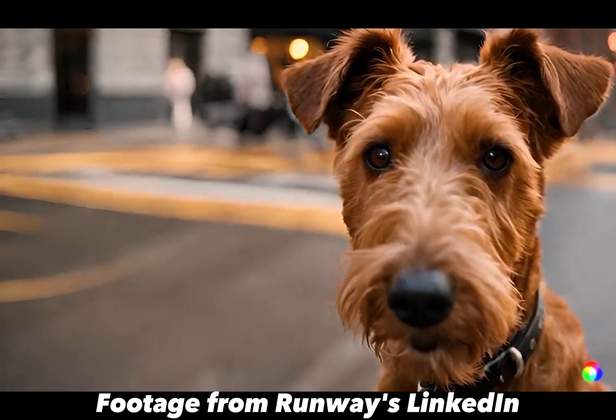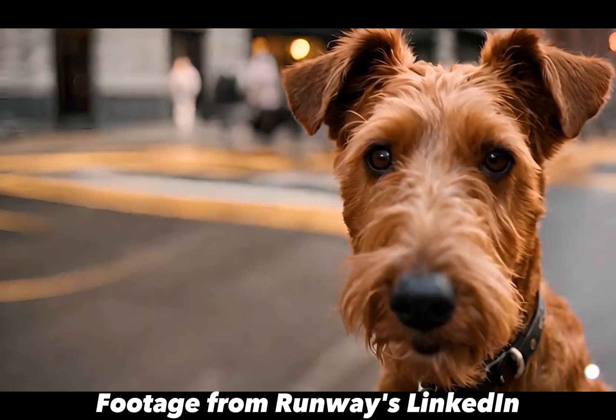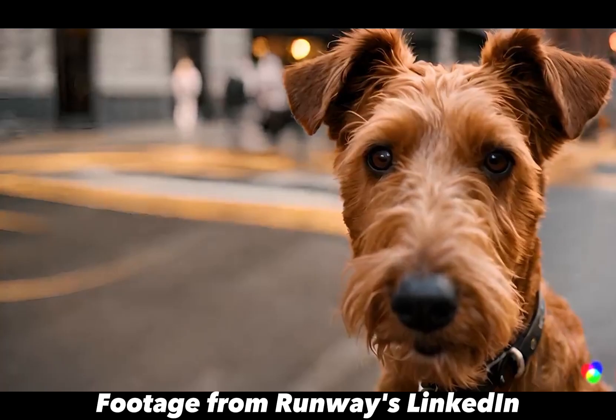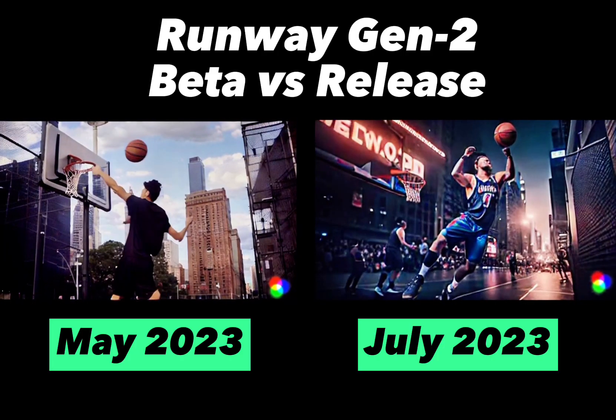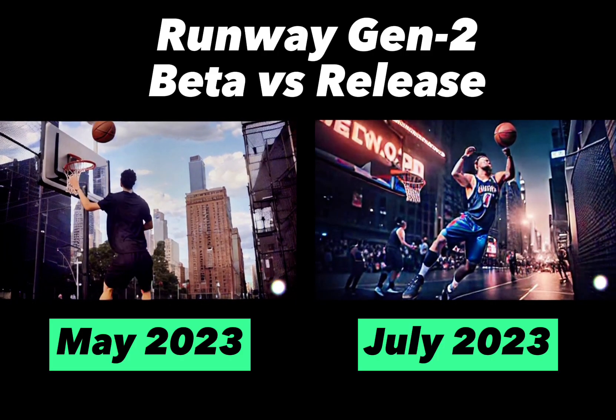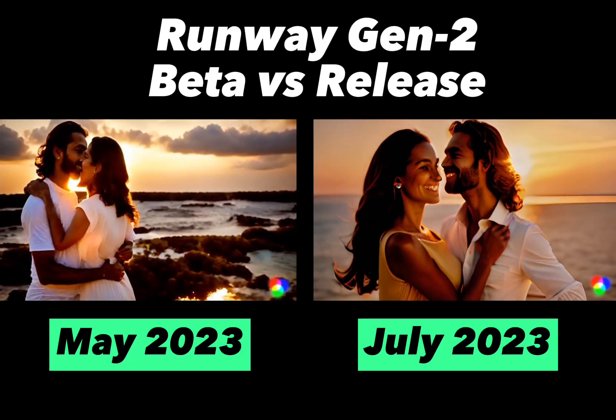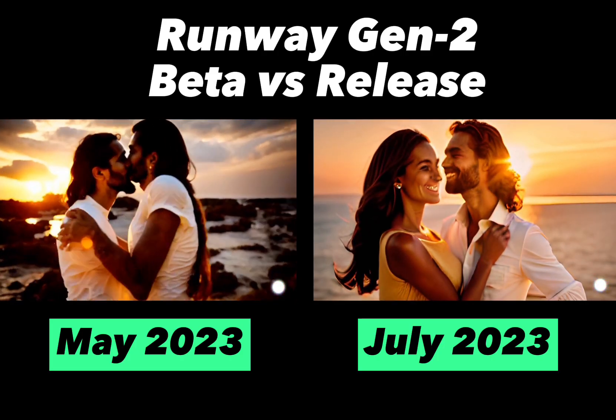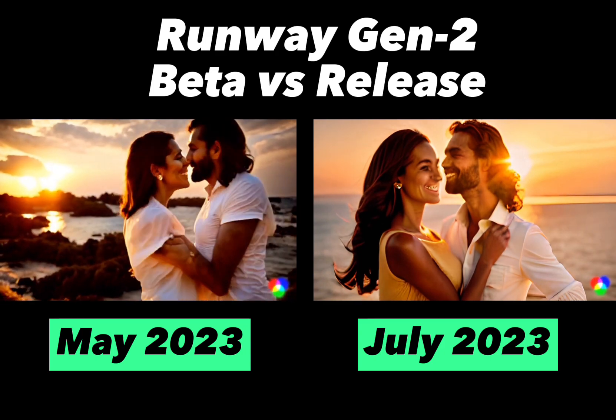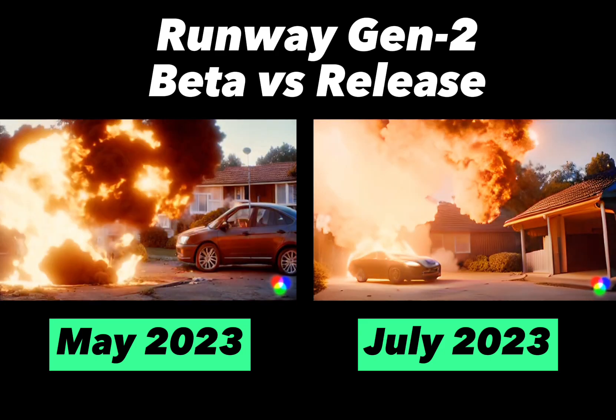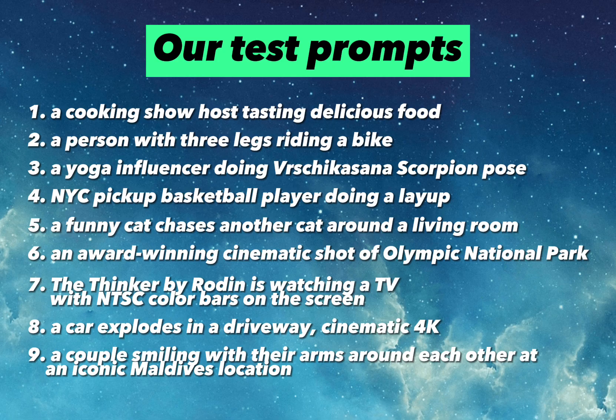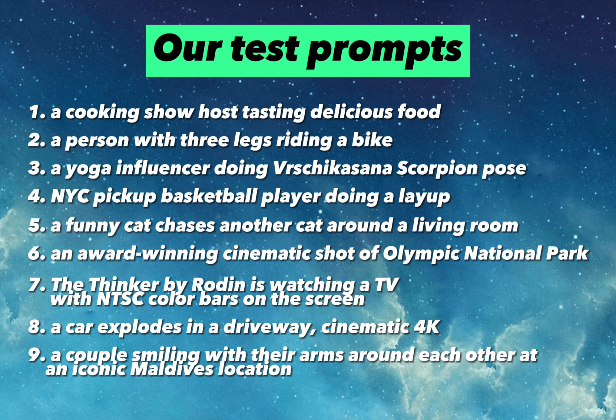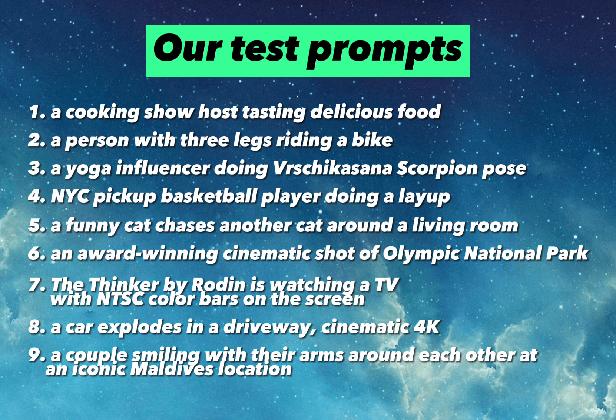I've been using Runway Gen 2 since it was in private beta, and when it came out in public release, I noticed the video looked a little different. So I did a little comparison video. There's a link to that video in the description. What I'm going to do now is take those same prompts, run them through Runway Gen 2, and see how they do.